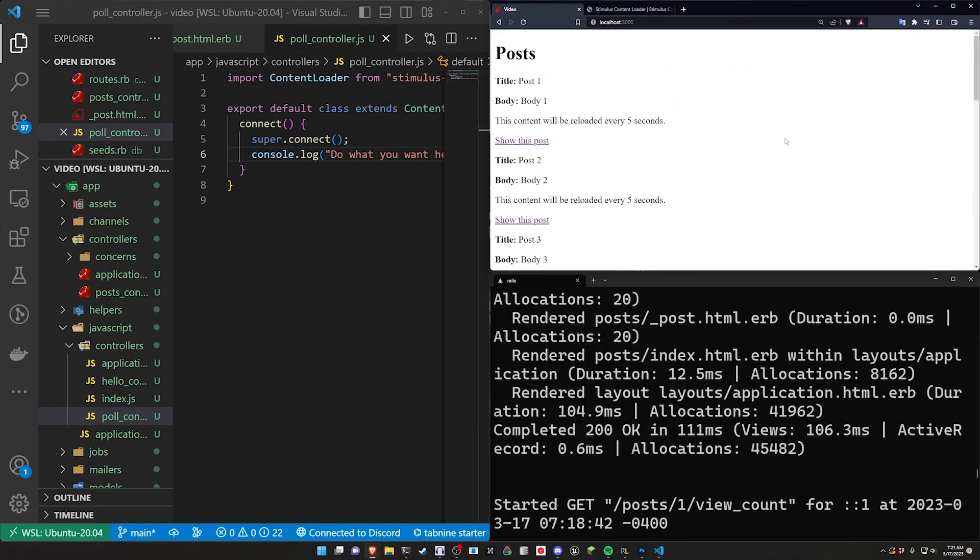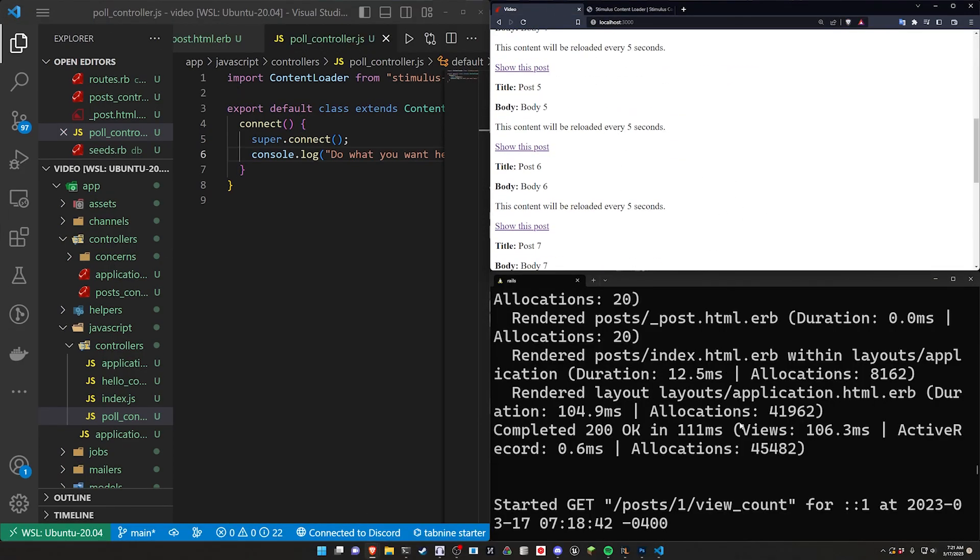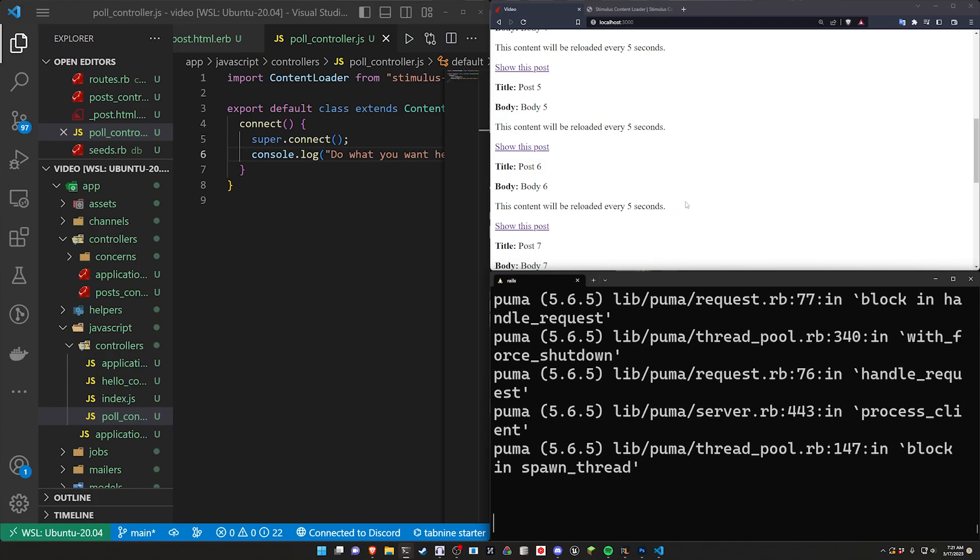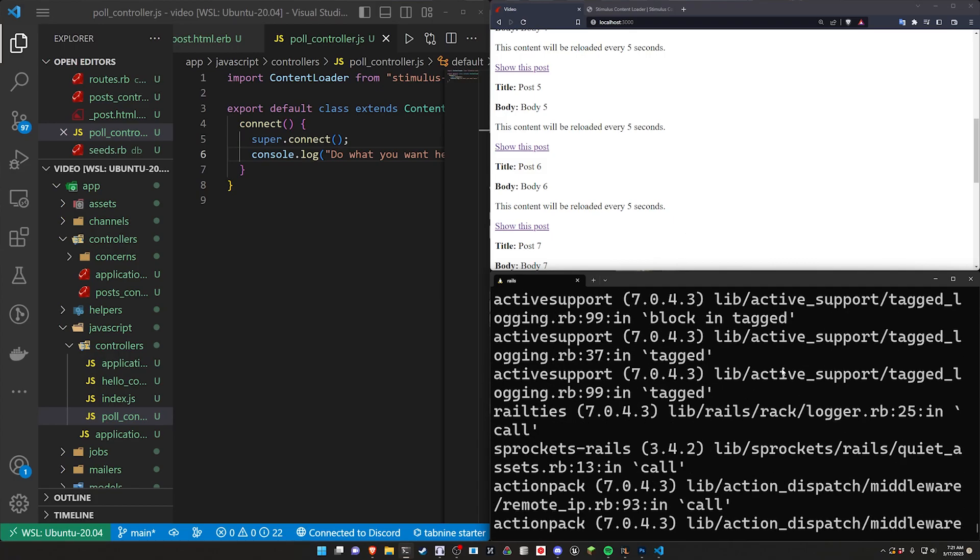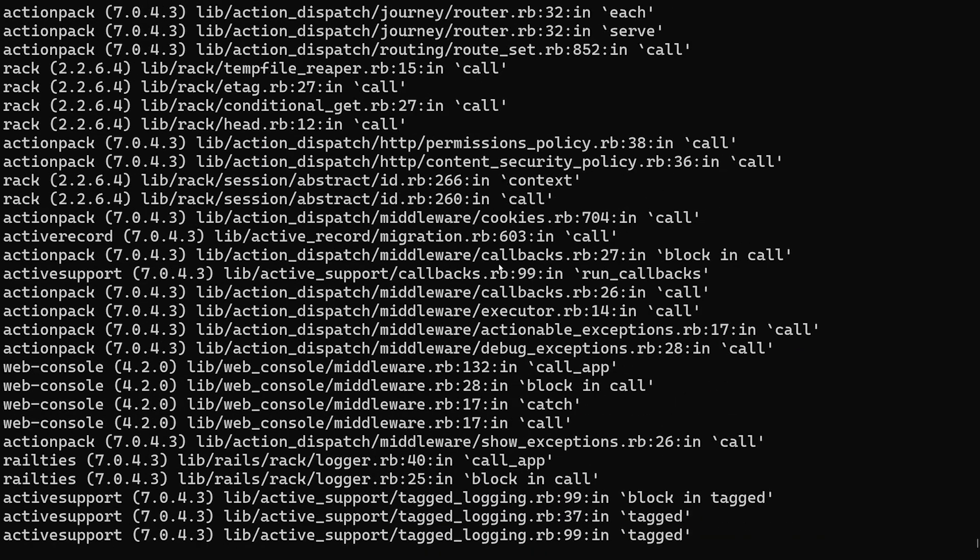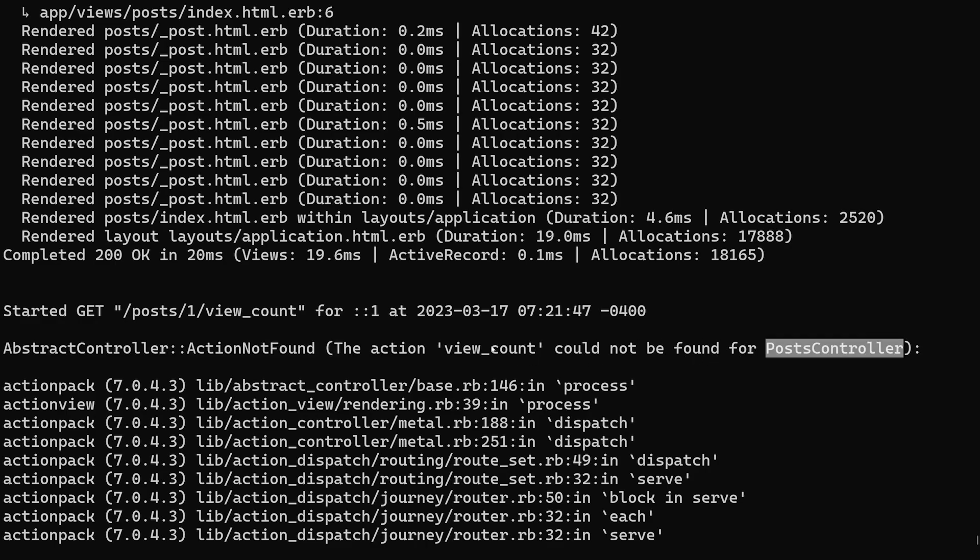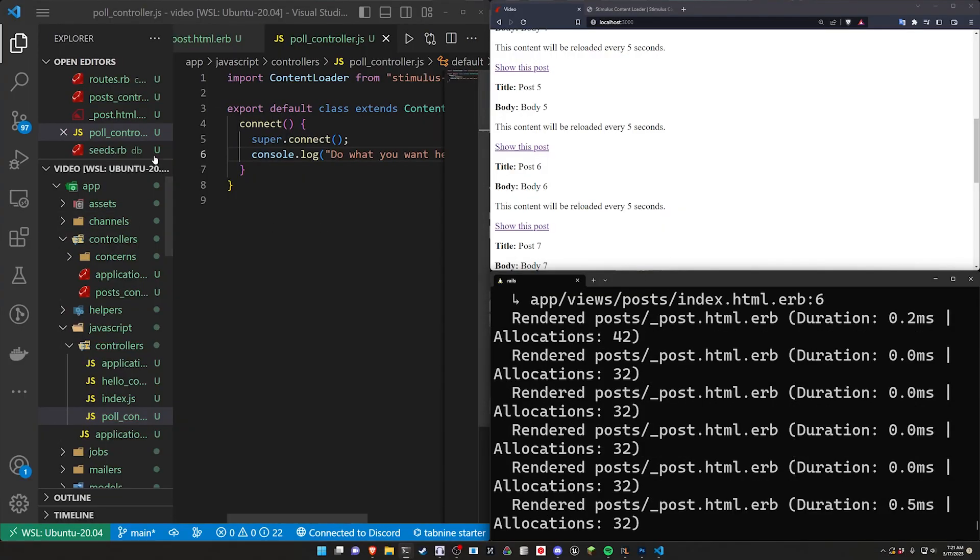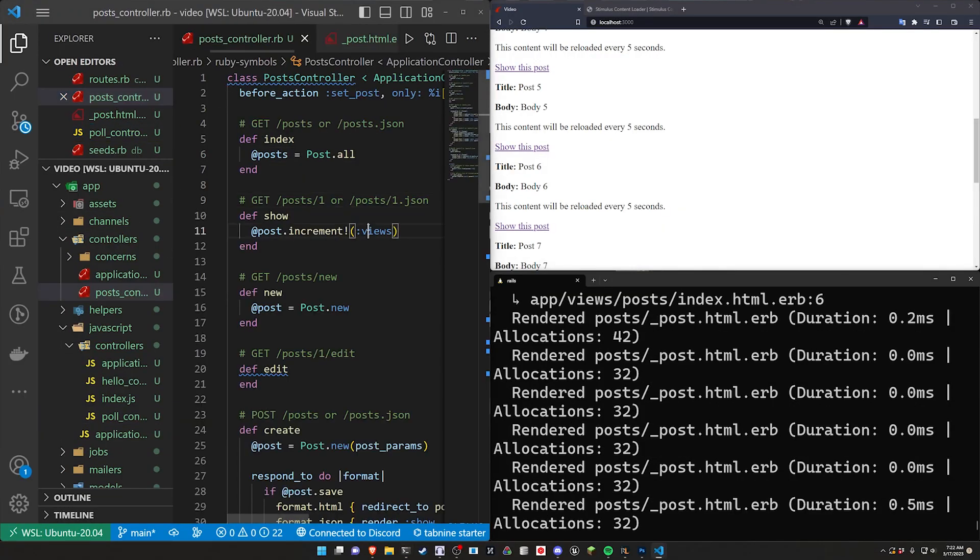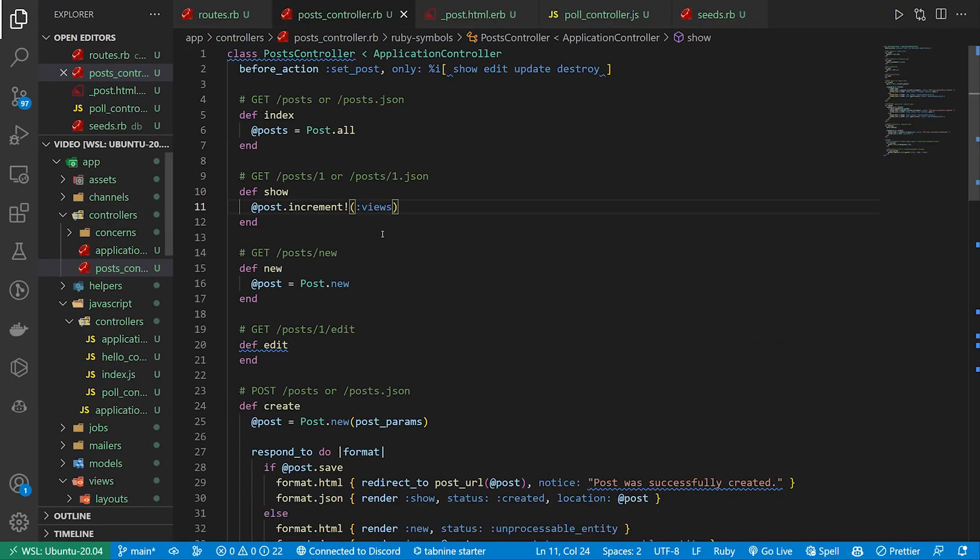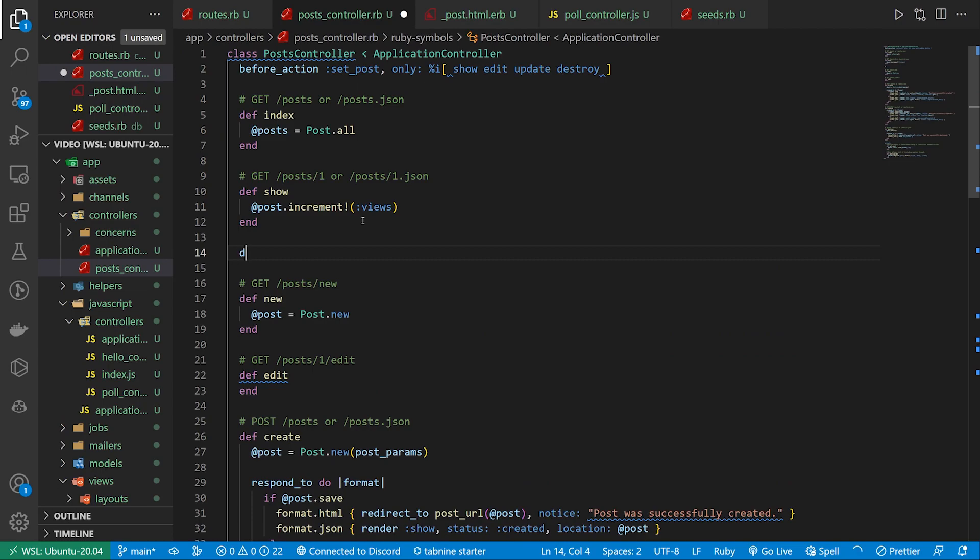Now if we come over here and we refresh, if we hit enter here, we should hopefully see in our console somewhere that we have an abstract action not found. View count could not be found for post controller. So now we have to actually define this action. So if we come up into our post controller, defining the action means of course we have to do a def view count.